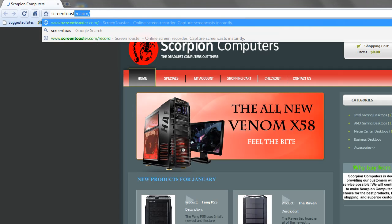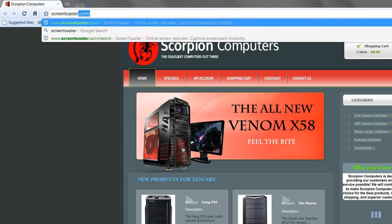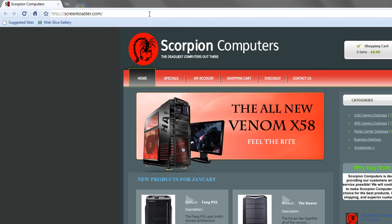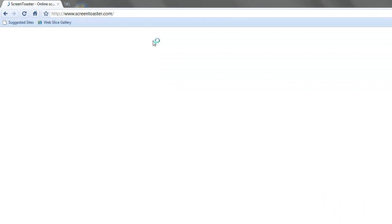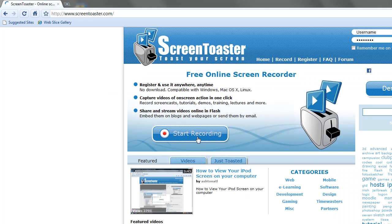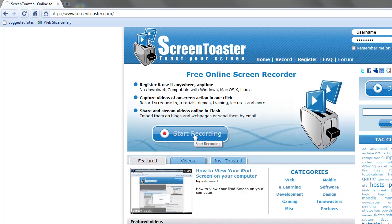Now if you open up your application, go to ScreenToaster.com and just press start recording.